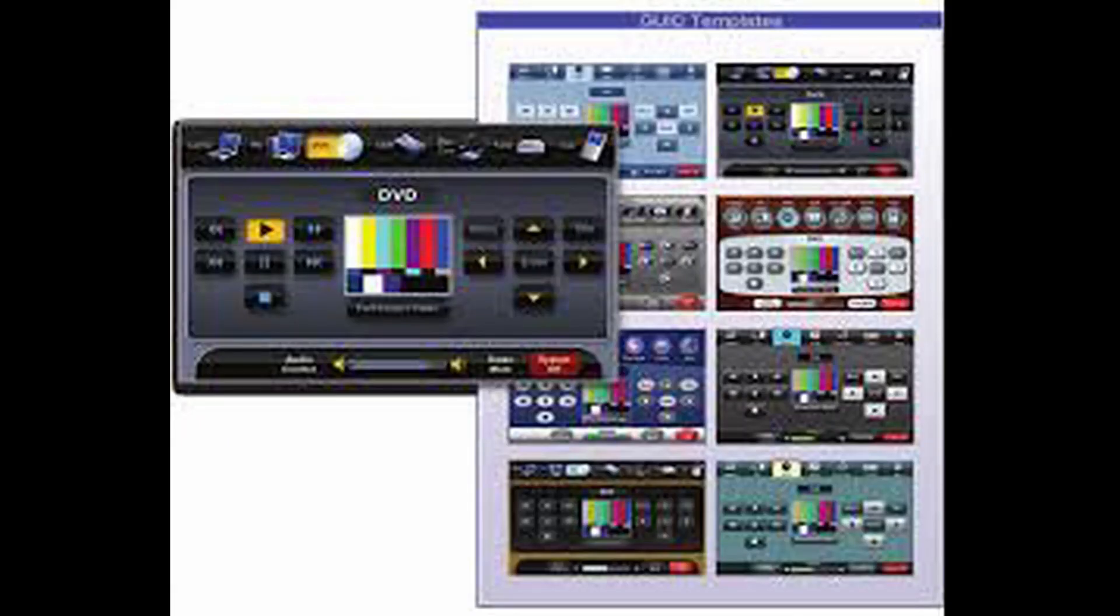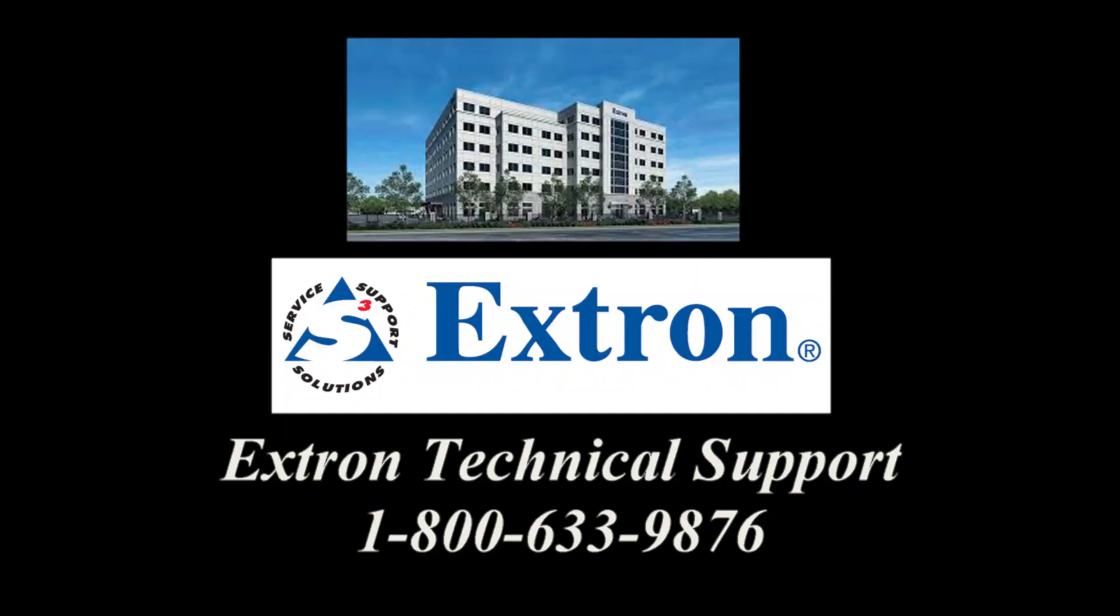Remember, you can design the DSP GUI page to match your existing GUI template. For more specific questions, you can always contact the Extron support team. Contact info will be in the description area of this video.